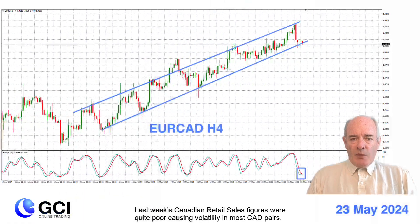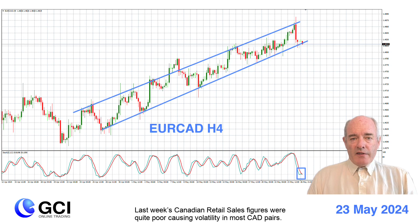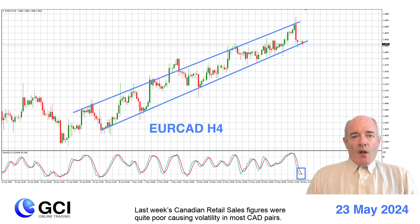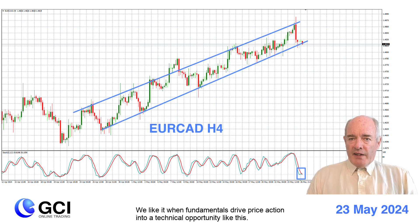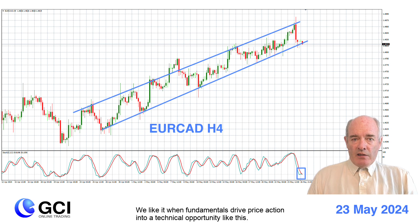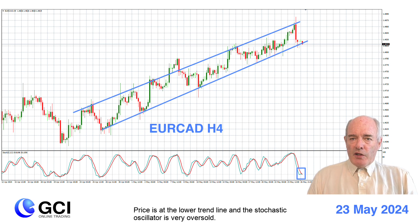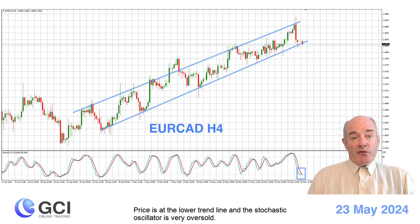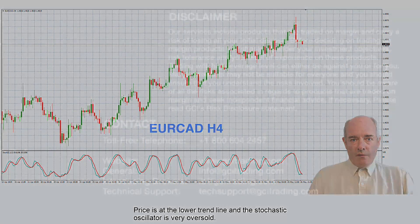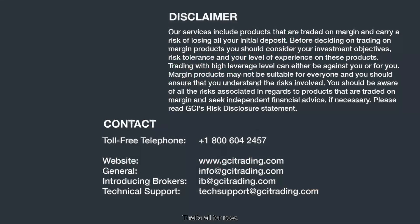Last week's Canadian retail sales figures were quite poor, causing volatility in most Canadian dollar pairs. We like it when fundamentals drive price action into a technical opportunity like this. Price is at the lower trend line and the stochastic oscillator is very oversold. That's all for now.